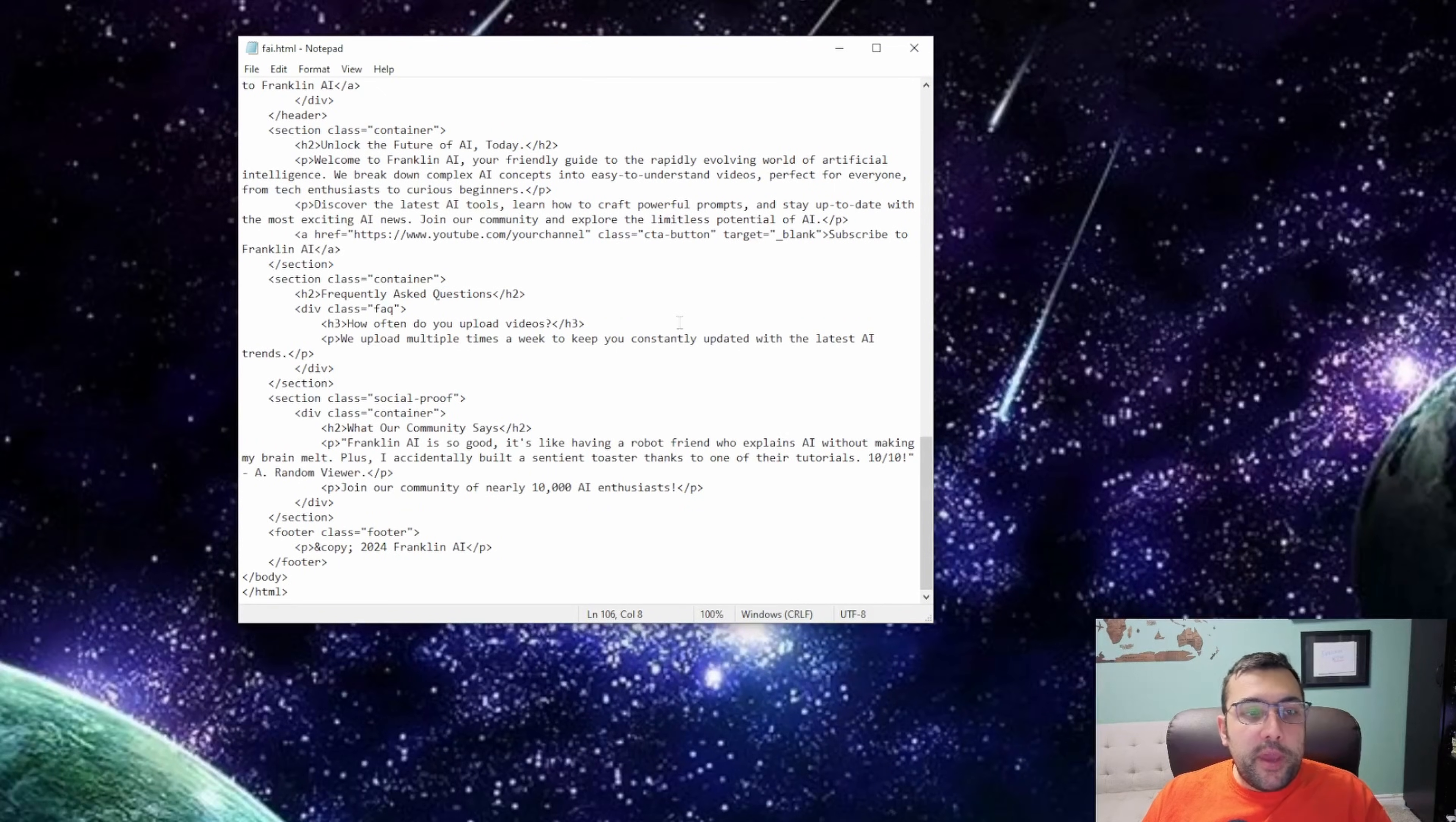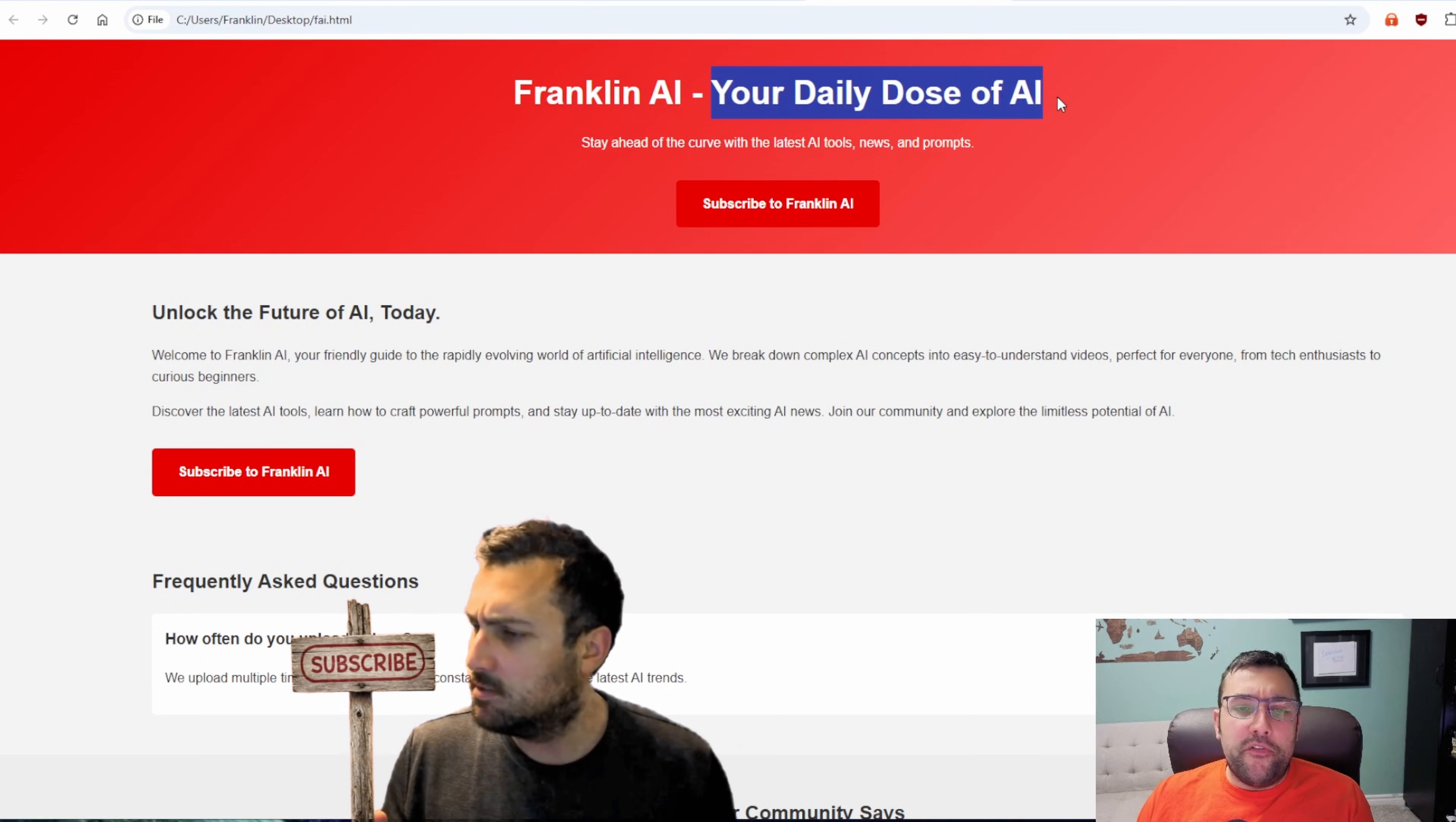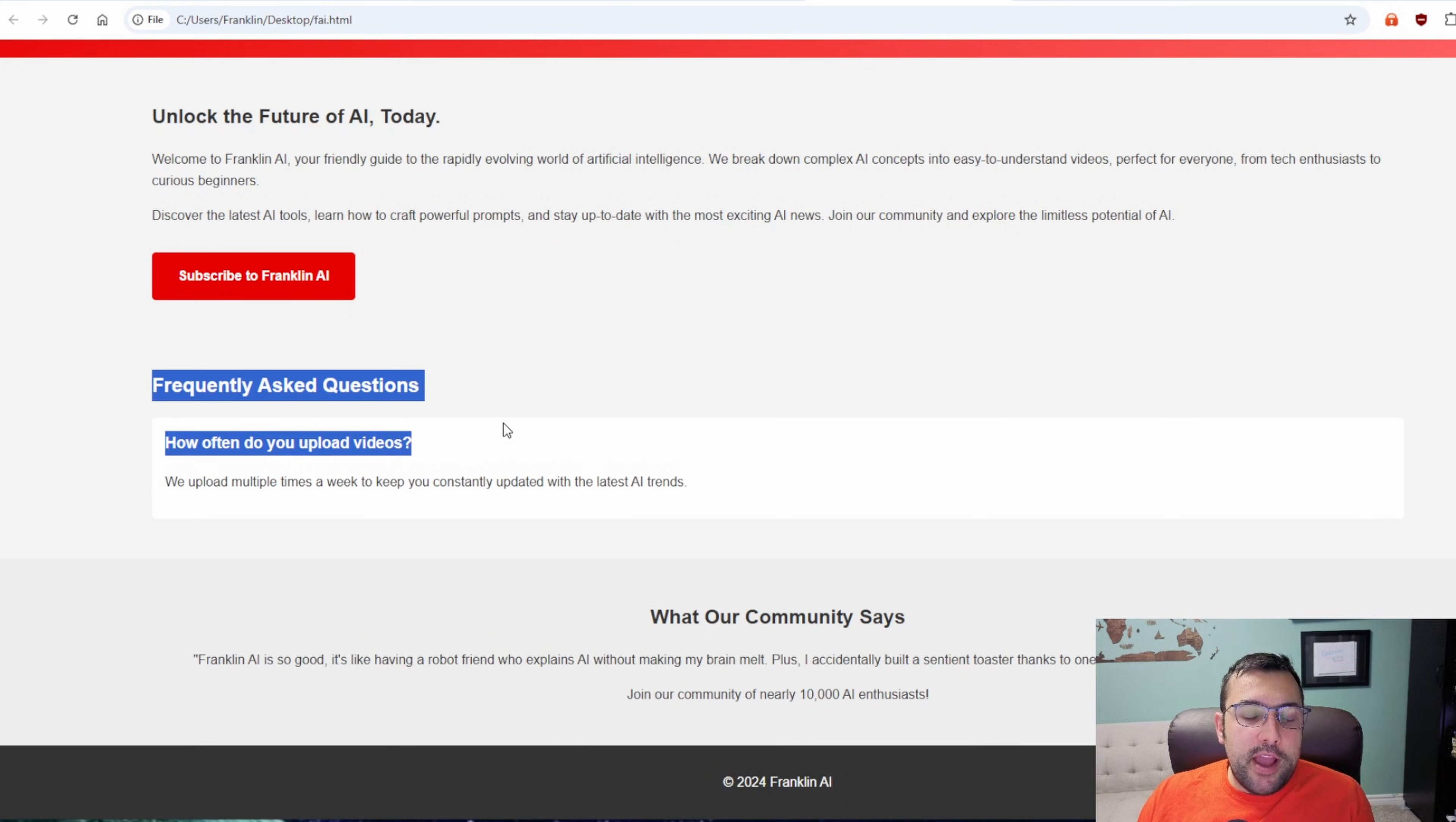We're going to just paste our code in. Now we're going to open it. And here is the landing page that it just created off a single prompt. Dose of AI. We have our clear subscribe button. Unlock the future of AI today. And then frequently asked questions.